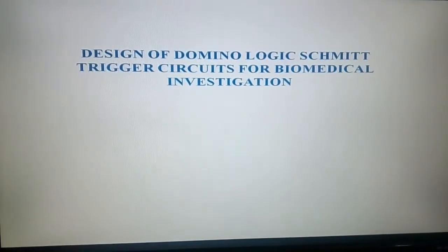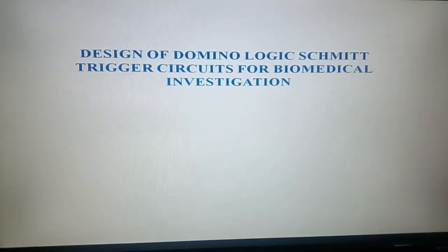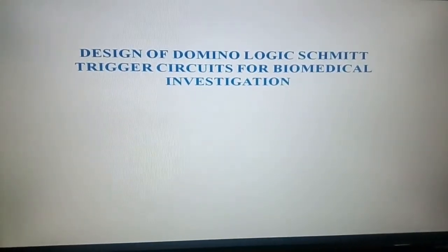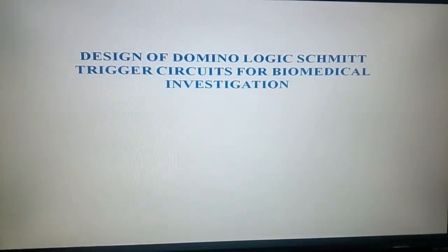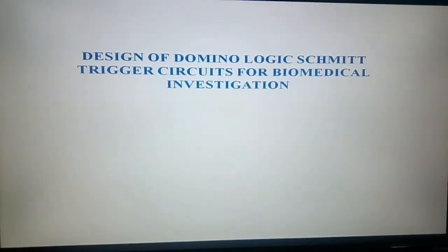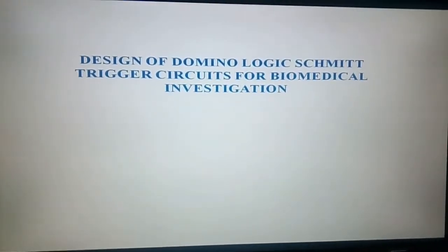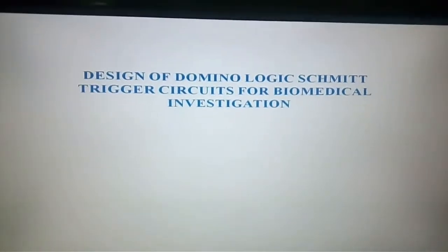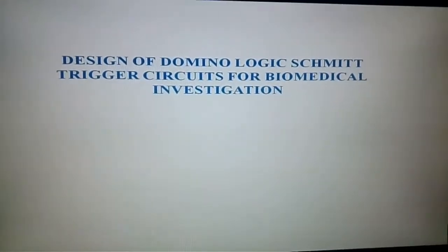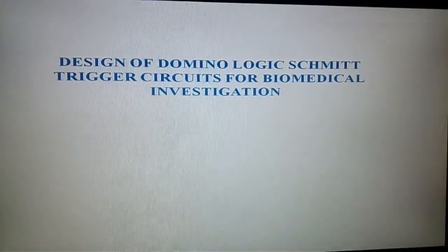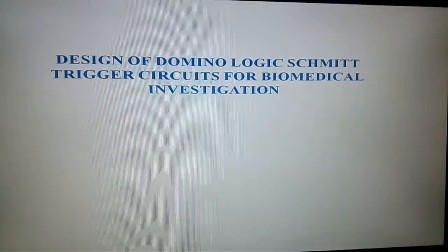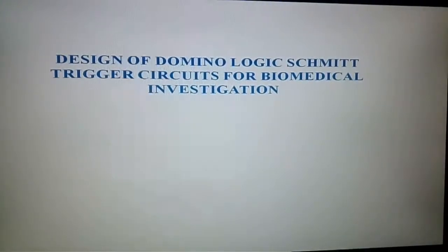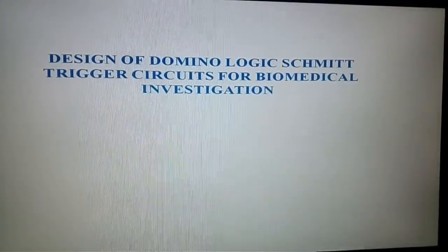Hello everyone, this is Poojita along with my batchmates Ashwini and Kritika guided by Mr. G. Vishnavardhan Rao from Vale Multitech. We are here going to present a project titled Design of Domino Logic Schmitt Trigger Circuits for Biomedical Investigation using Cadence Virtuoso Tool. The main aim of our project is to enhance the noise immunity and to reduce the charge leakage problem.